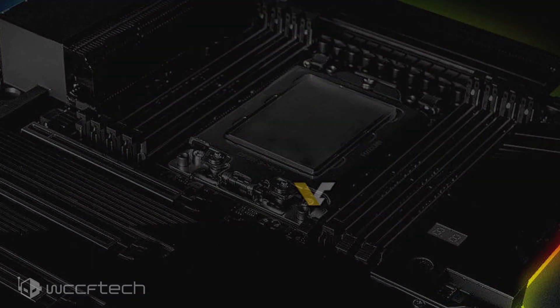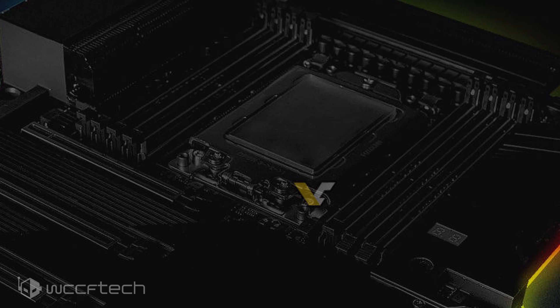Starting off with the socket, the Gigabyte Aorus TRX40 motherboard socket looks very similar to the existing TR4 socket featured on current X399 motherboards. Even the mounting mechanism is similar to the one featured on the current boards.